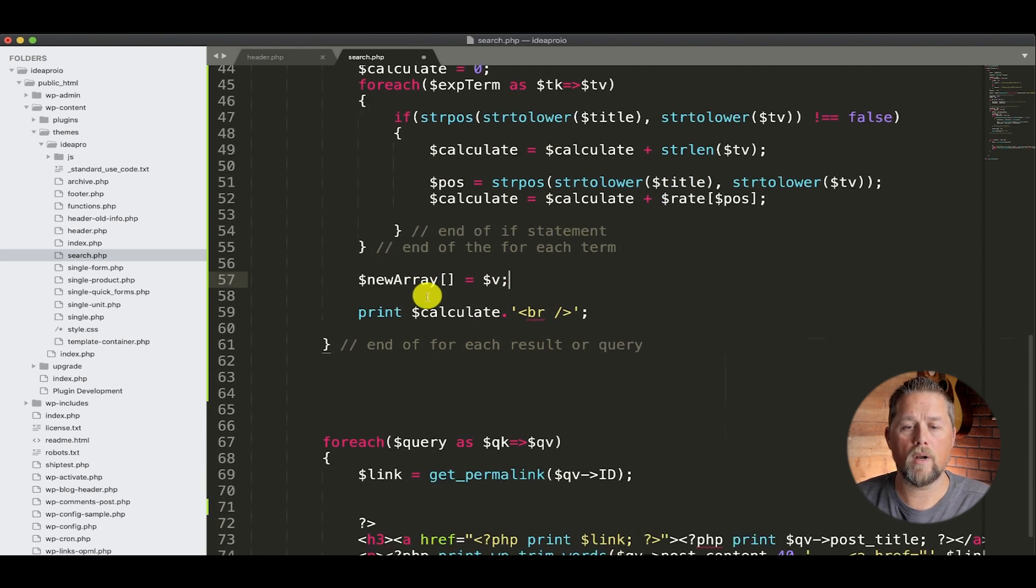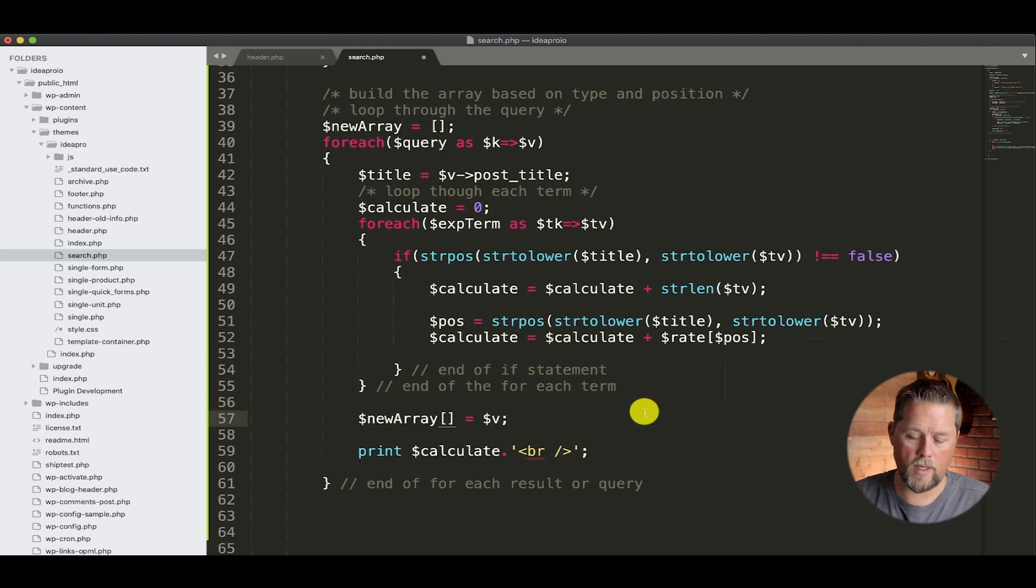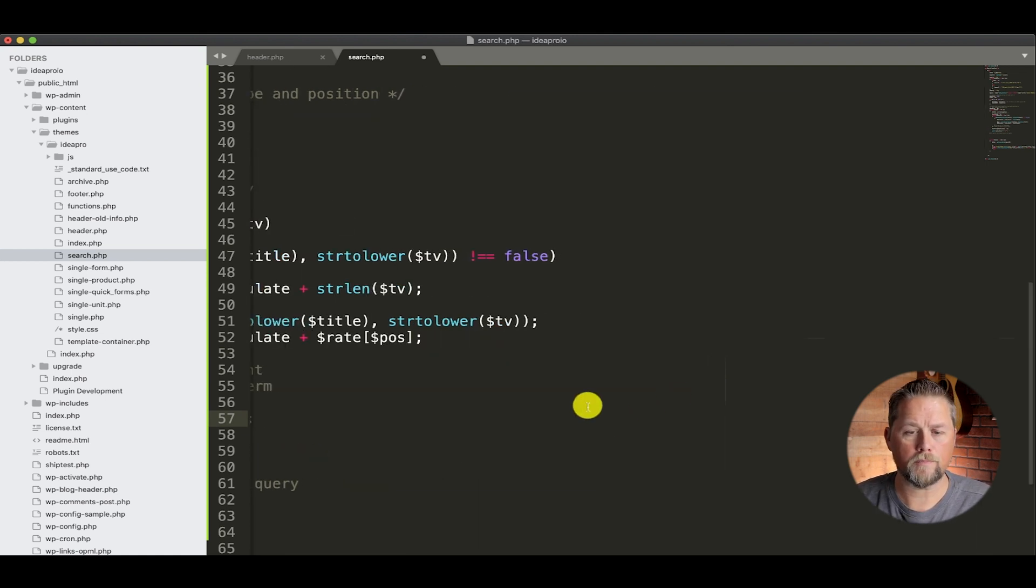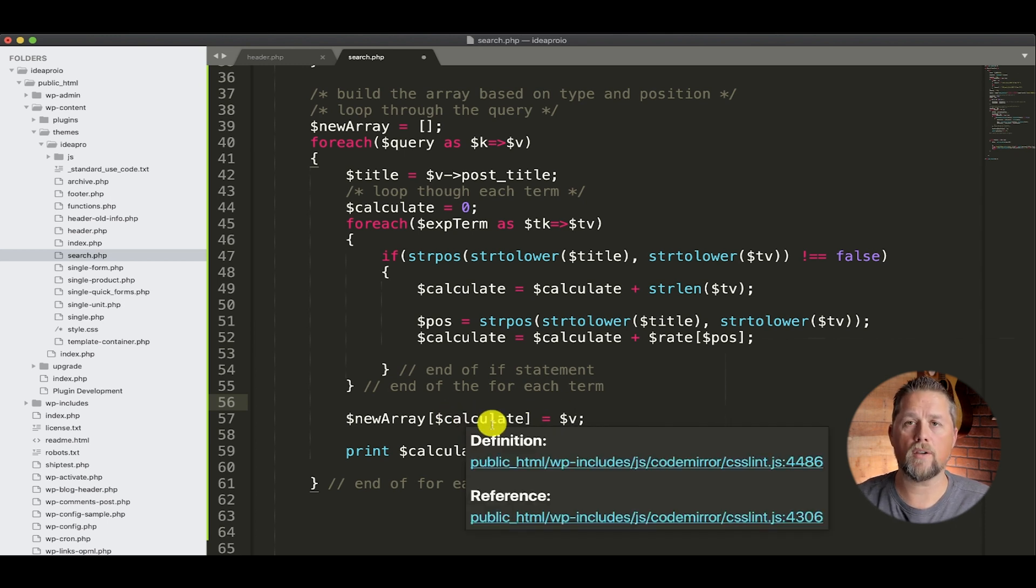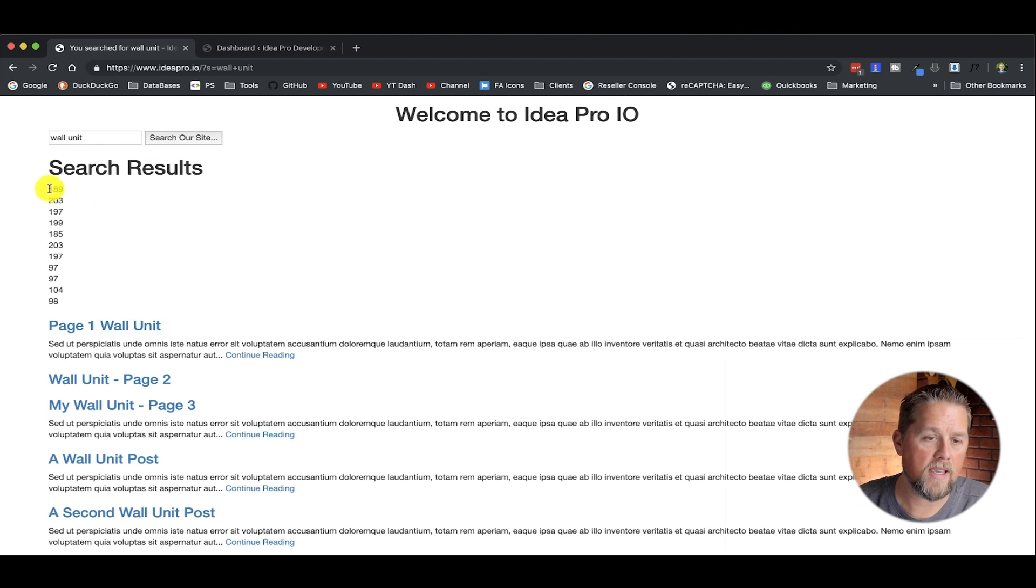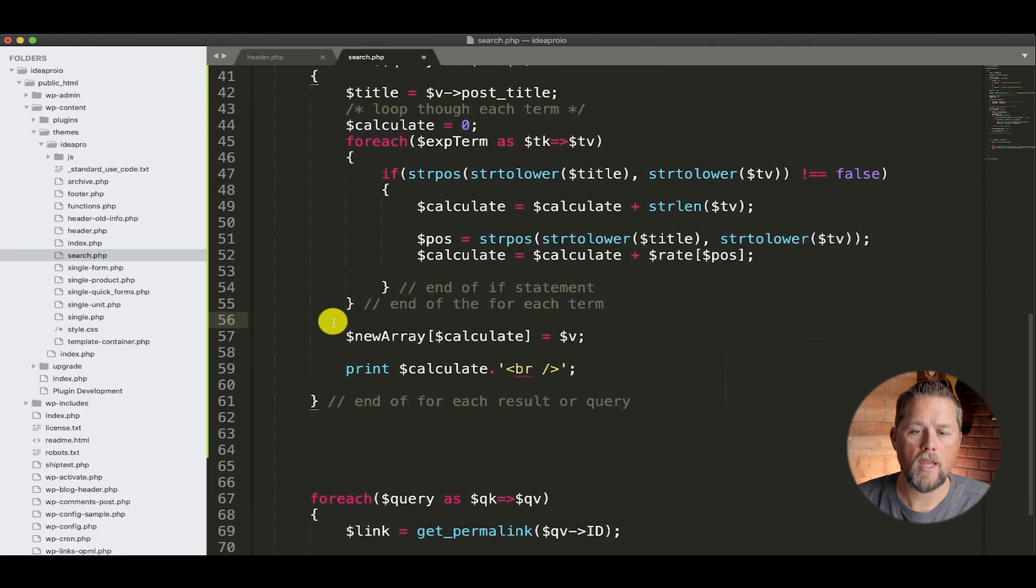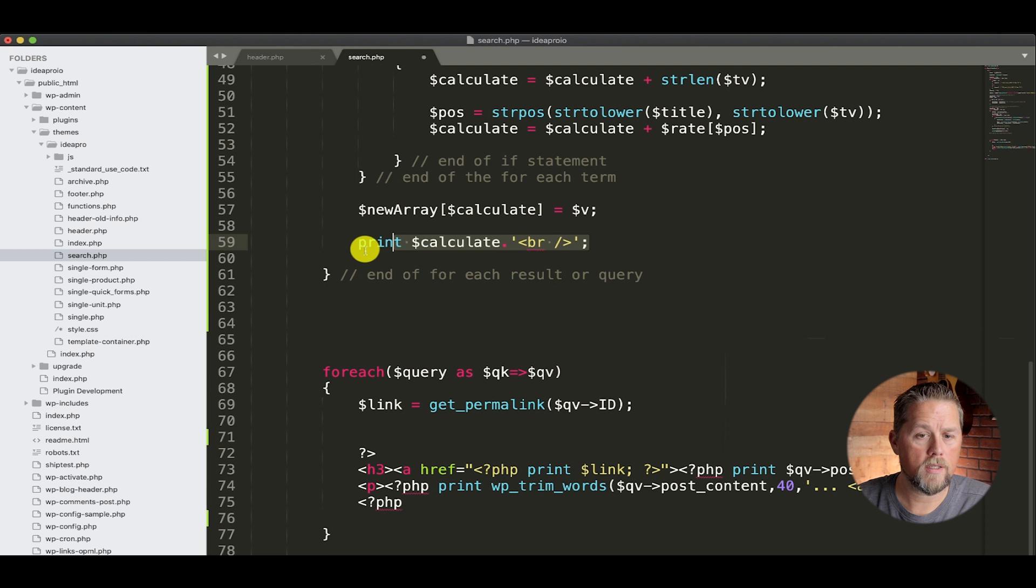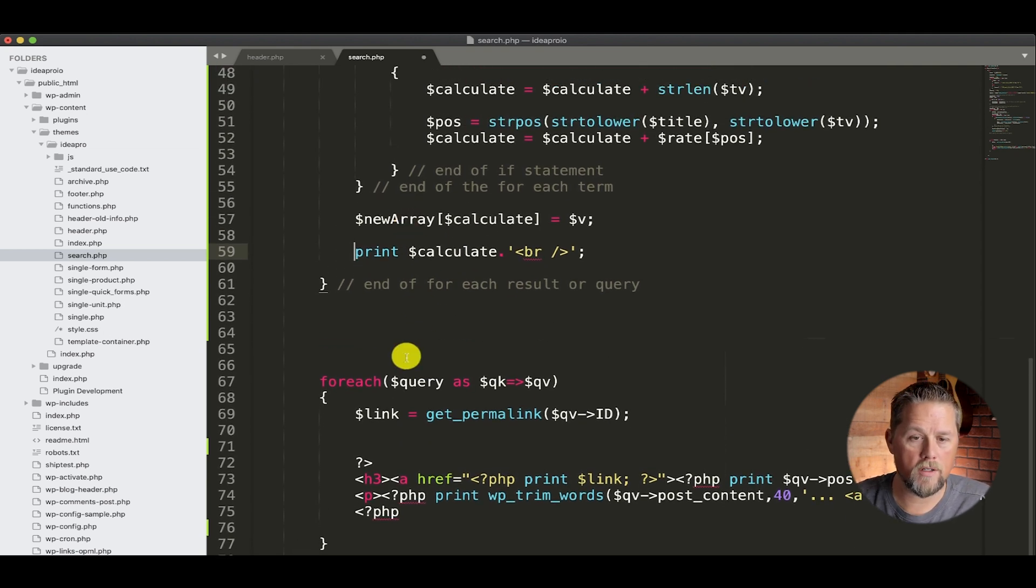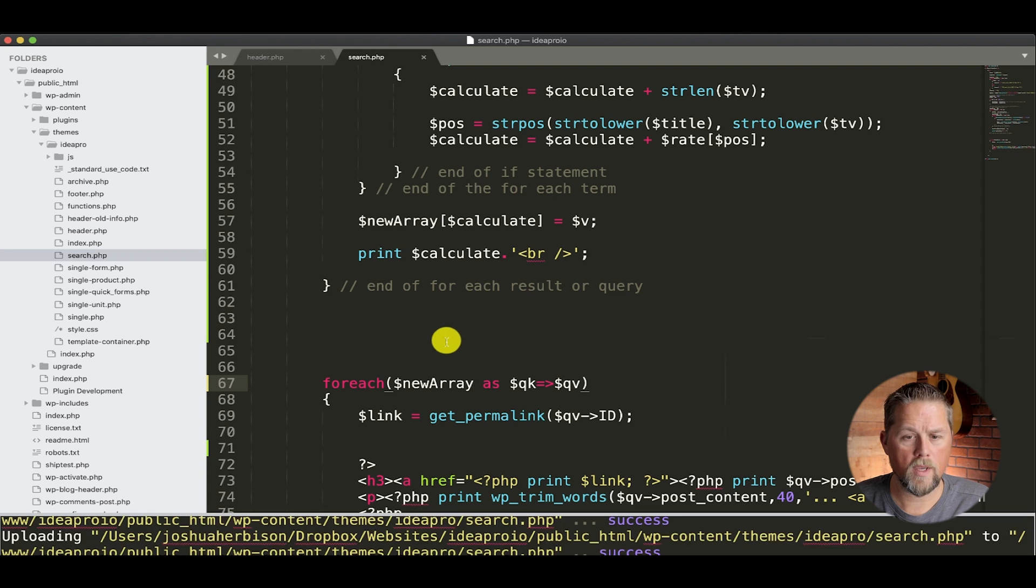And what that does is it puts the post title, post content, post status, post type, all that stuff from this value into this array. Now what happens is we just have an array that matches the query. And what we want to do is we want to put in calculate. And so what that does is it adds an array key of the calculate.